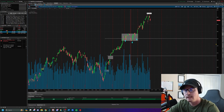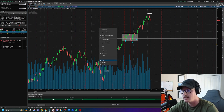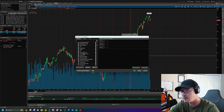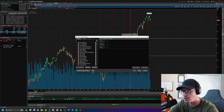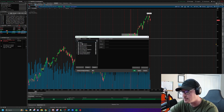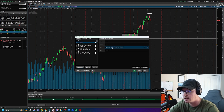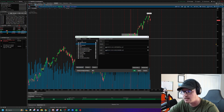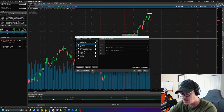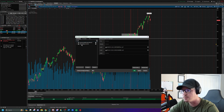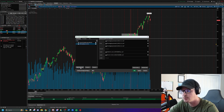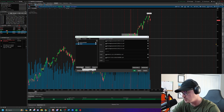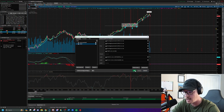Now let's move into studies, also known as indicators. Right-click on the chart, go down to studies, and click 'edit studies.' On the left are all available indicators. First, type in 'MACD,' left-click it, and click 'add selected.' Then type in 'RSI' and add that. I also use EMAs — exponential moving averages — so type 'expo' and select 'moving average exponential.' Add four of them. Finally, add VWAP as well. Click apply and OK.